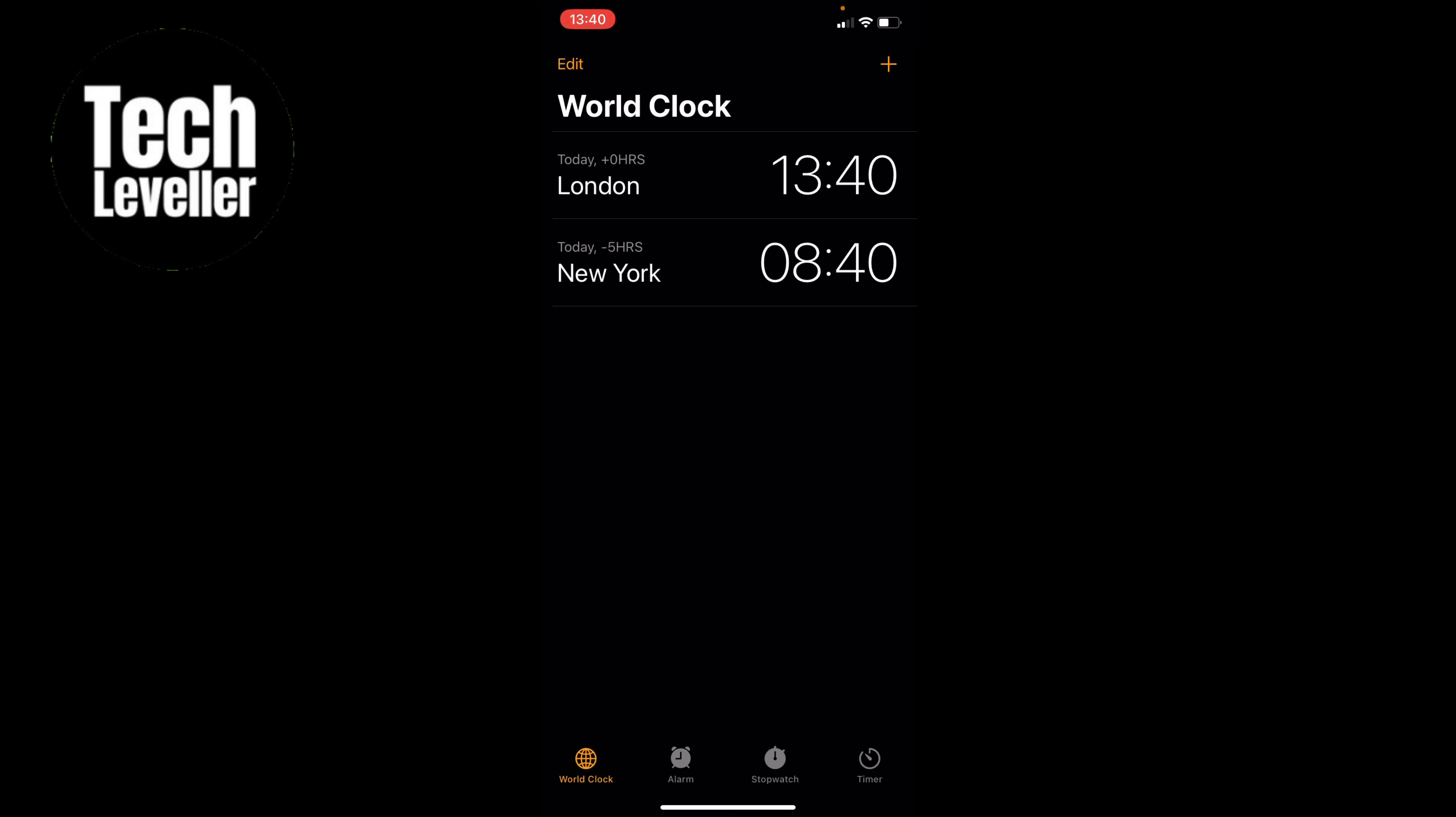So let's first open up the clock app, and here we've got the world clock open. I have New York added to my world clock for my last trip there. However, let's say I want to delete it.